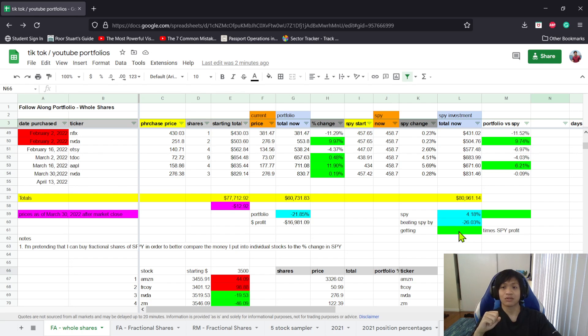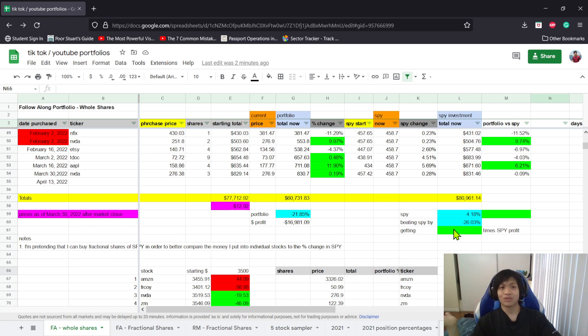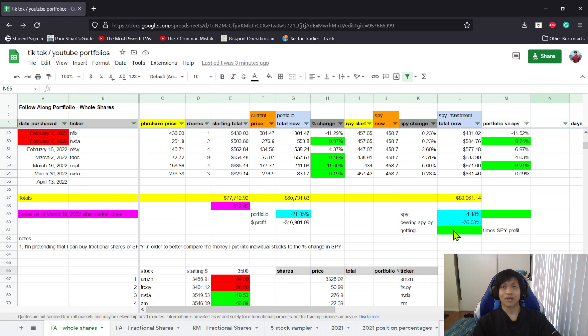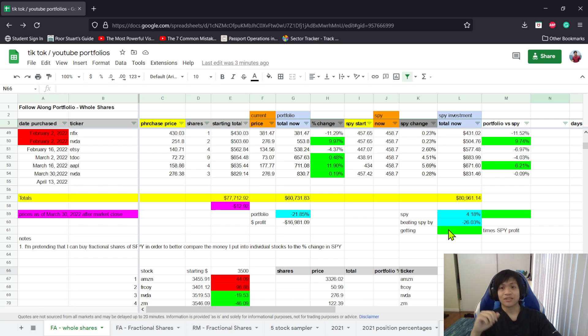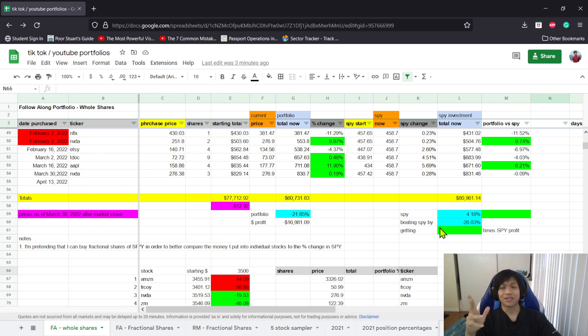I'm just going to continue dollar cost averaging, adding to winners and buying stocks when they're dipping for a good reason. Buy once every two weeks, roughly the same amount, which is about $700.